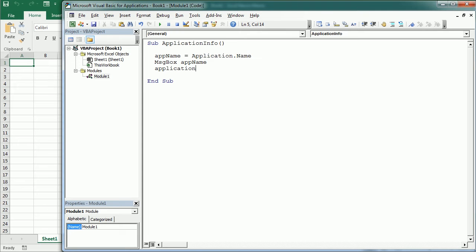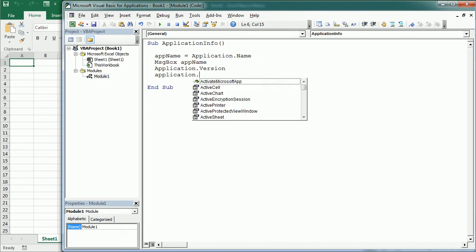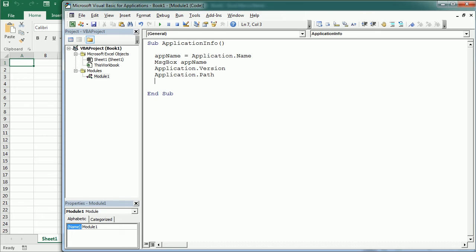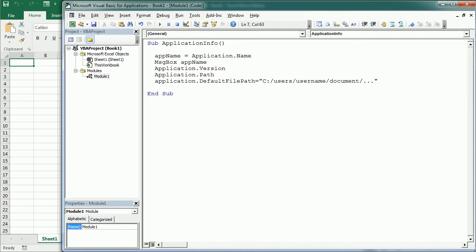We can also get the version of the application installed or the path where it's installed. These are read-only properties. Many other properties are read-write, such as DefaultFilePath, where we can get or set the path where files are saved — for example, a path on the C drive. This is useful when working with files and setting a default save location.